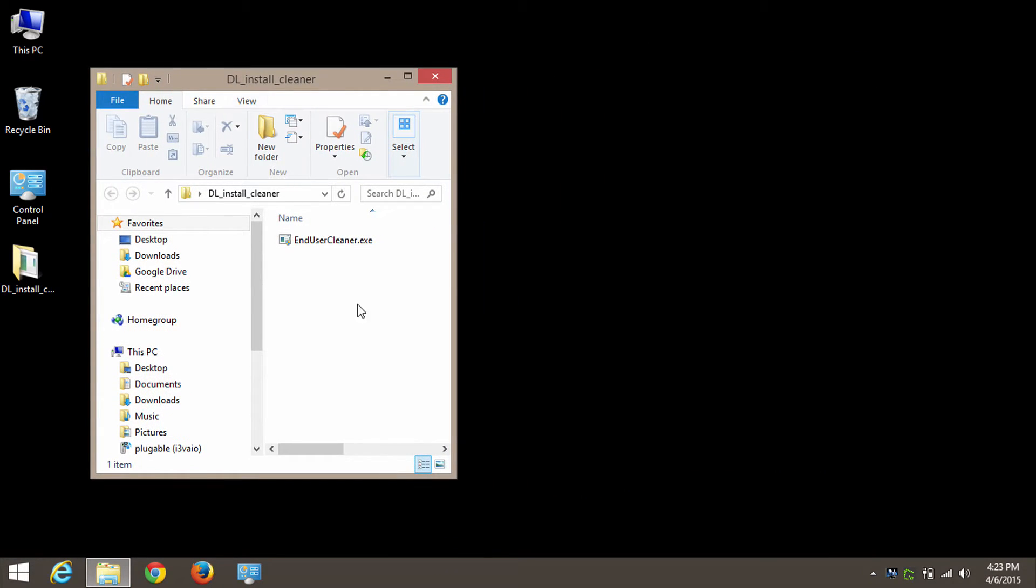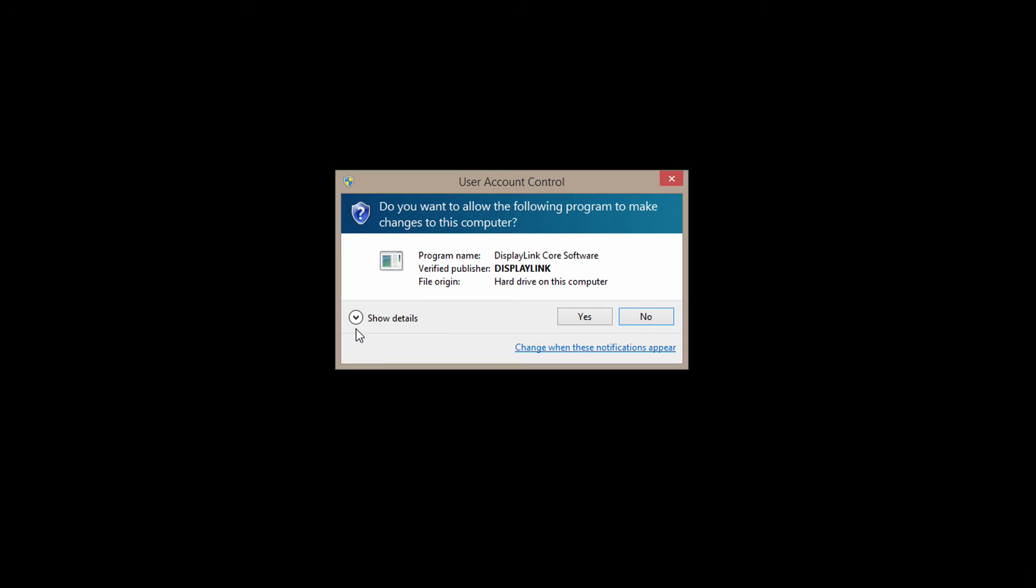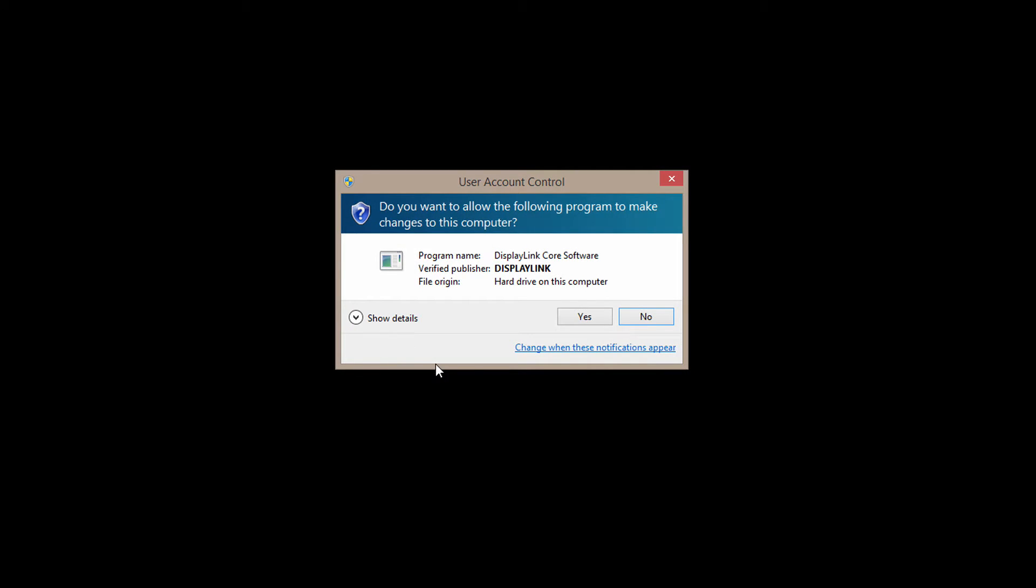And now you can see there's simply one program inside called End User Cleaner, and we just want to double-click on that. We see the User Account Control asking us do we want to perform this action. We're going to go ahead and click Yes.